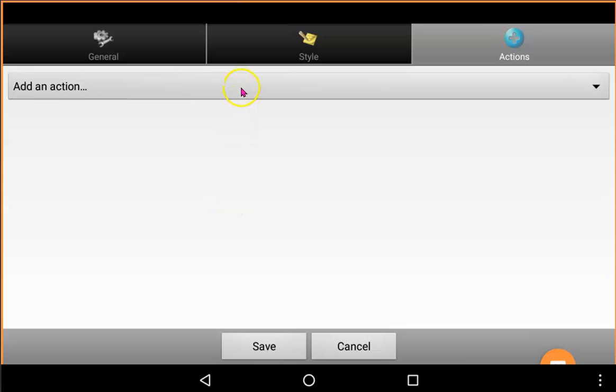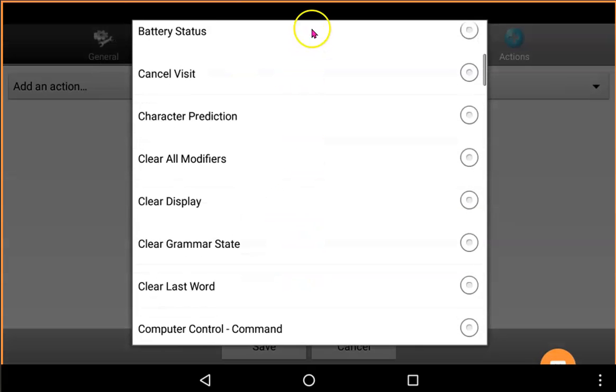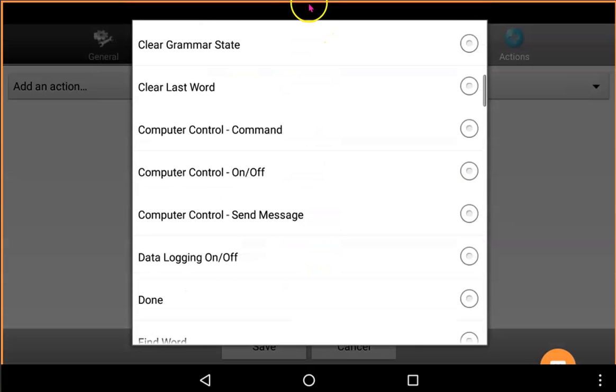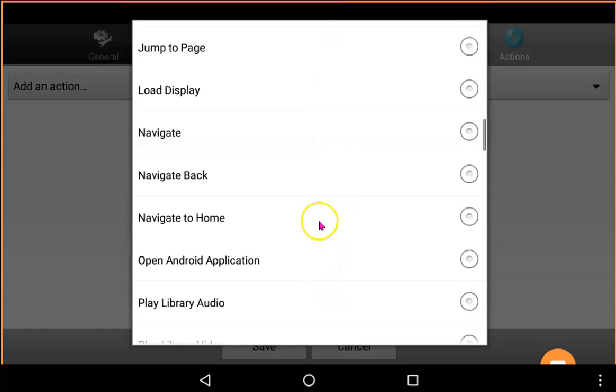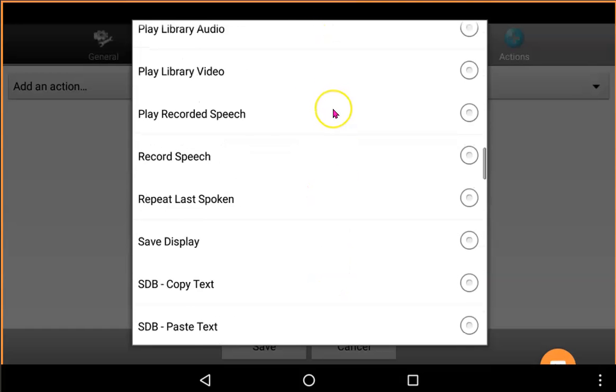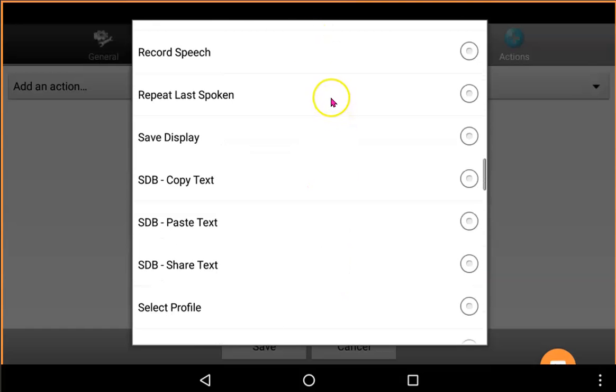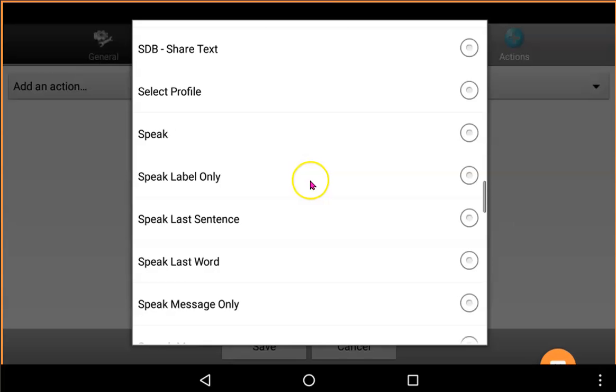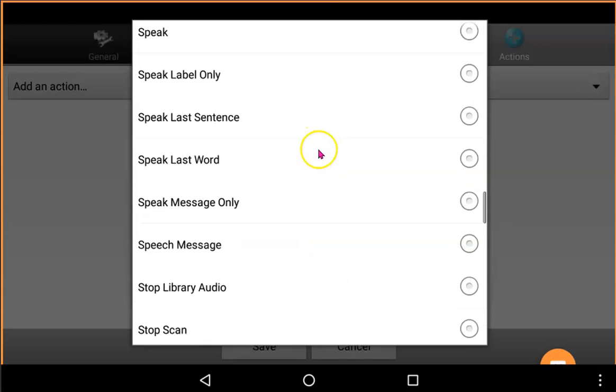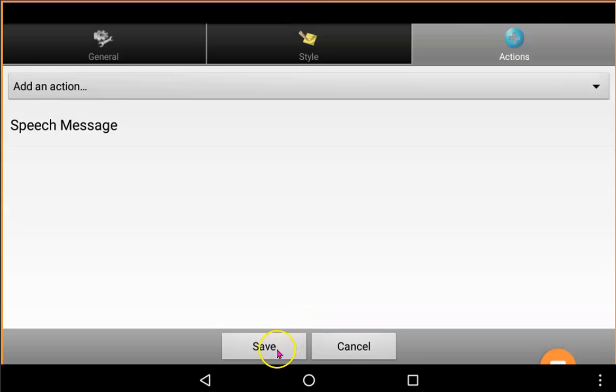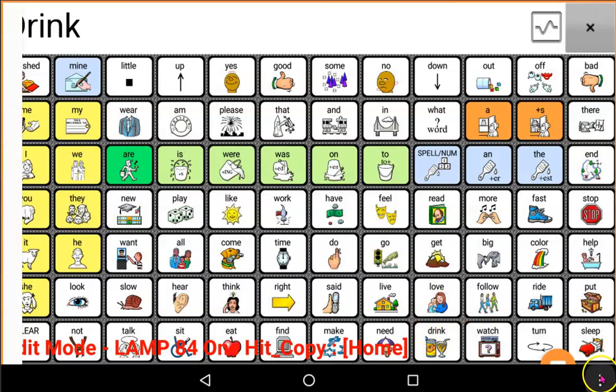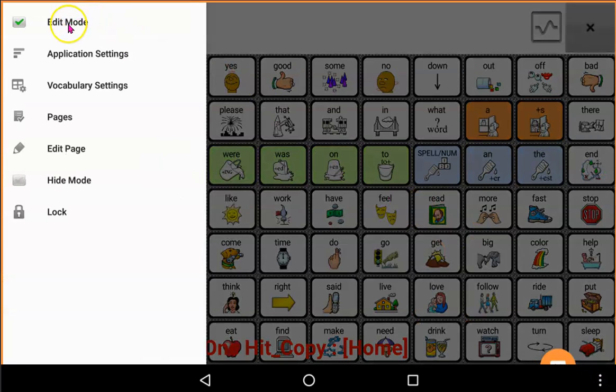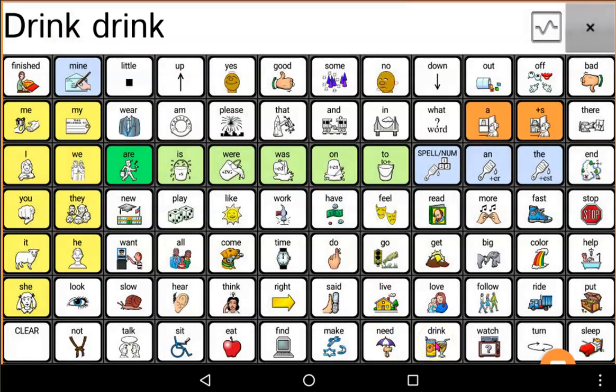And put back my speak message action. Or speech message. There it is. Tick. Now I can see that that's the action this button has. Hit Save. And now my button is back to the way that it was in a one hit. I hit the button, it says Drink.